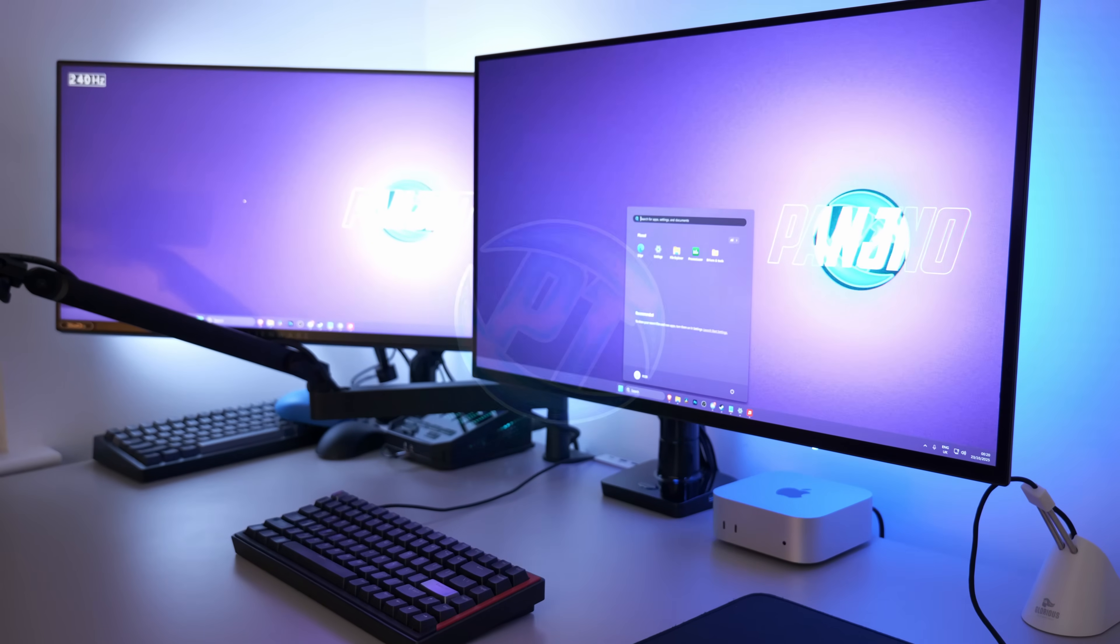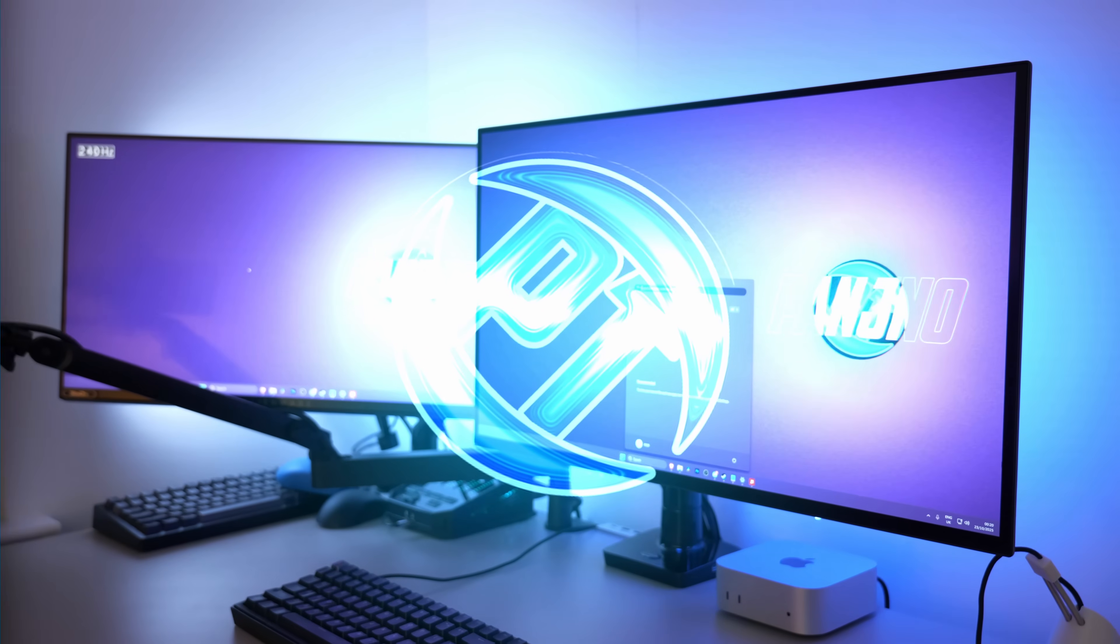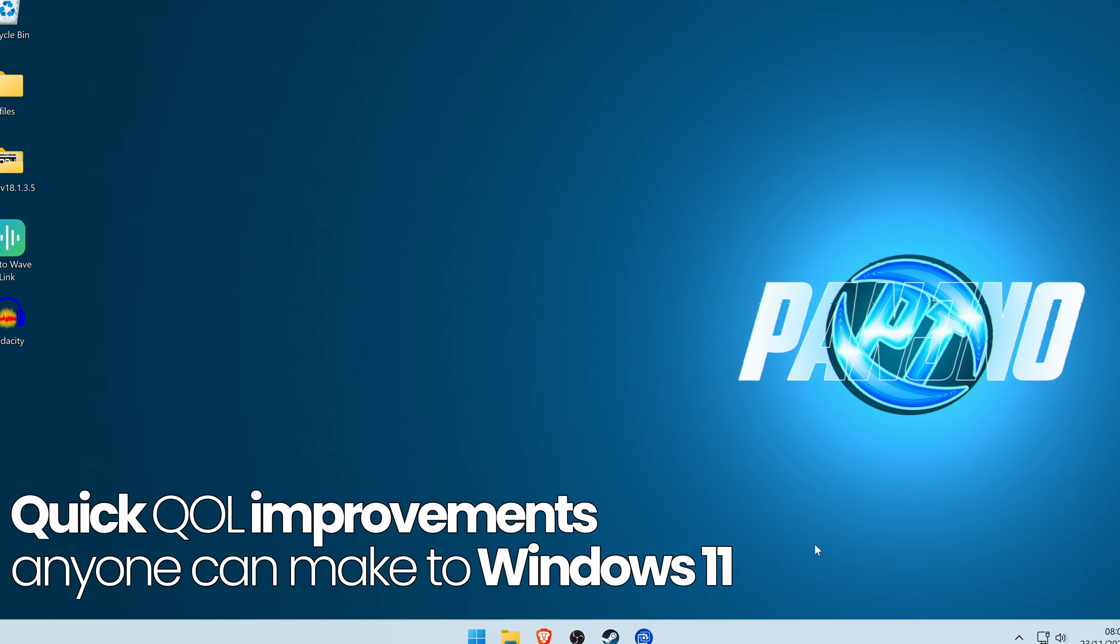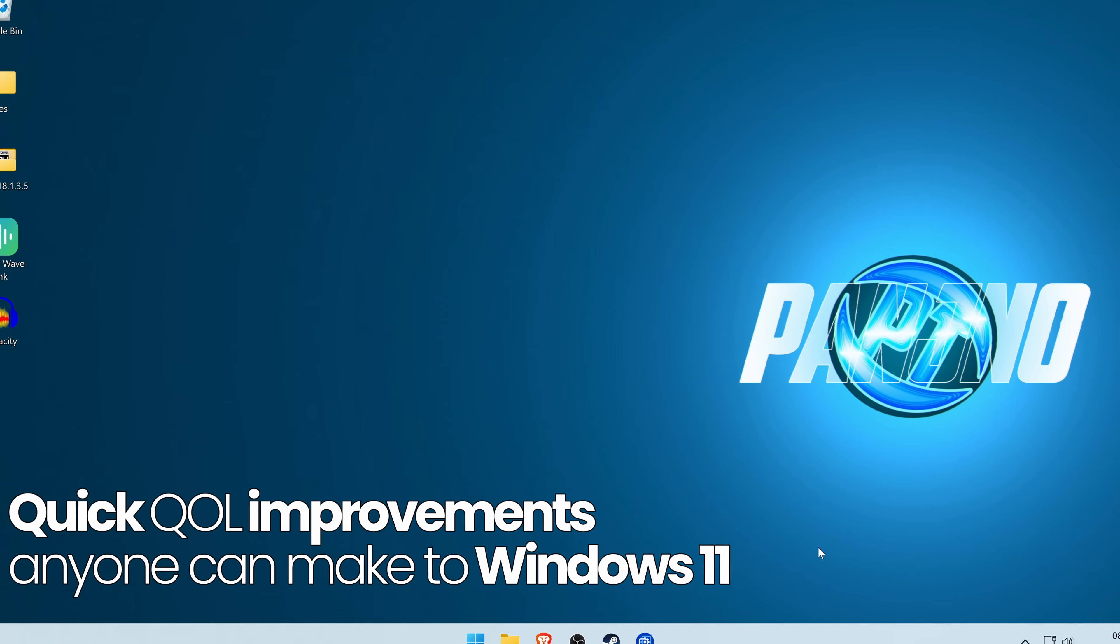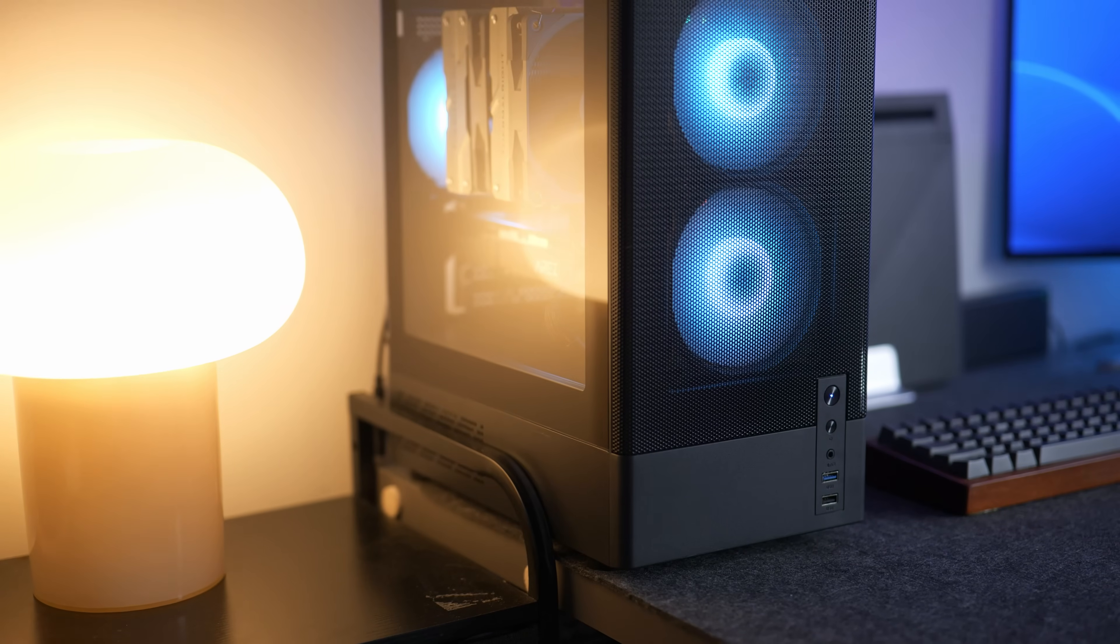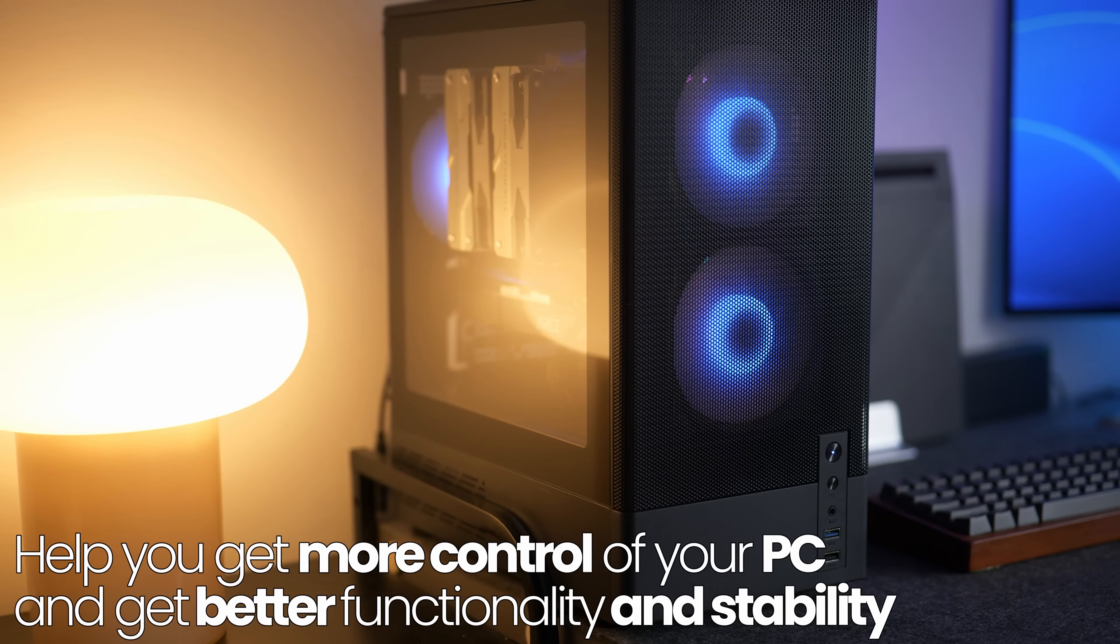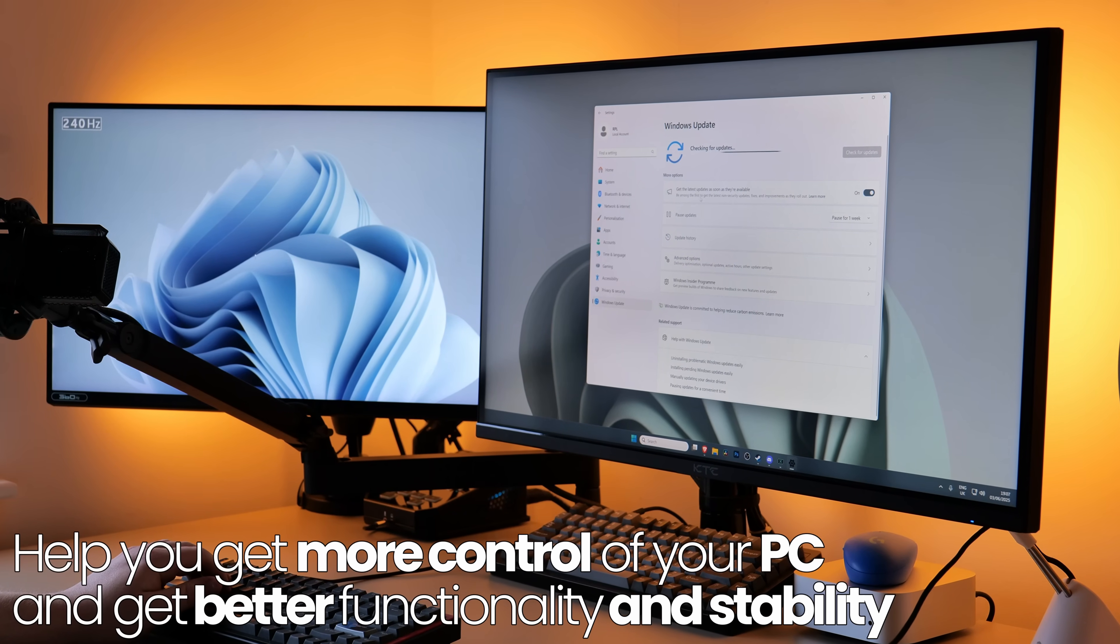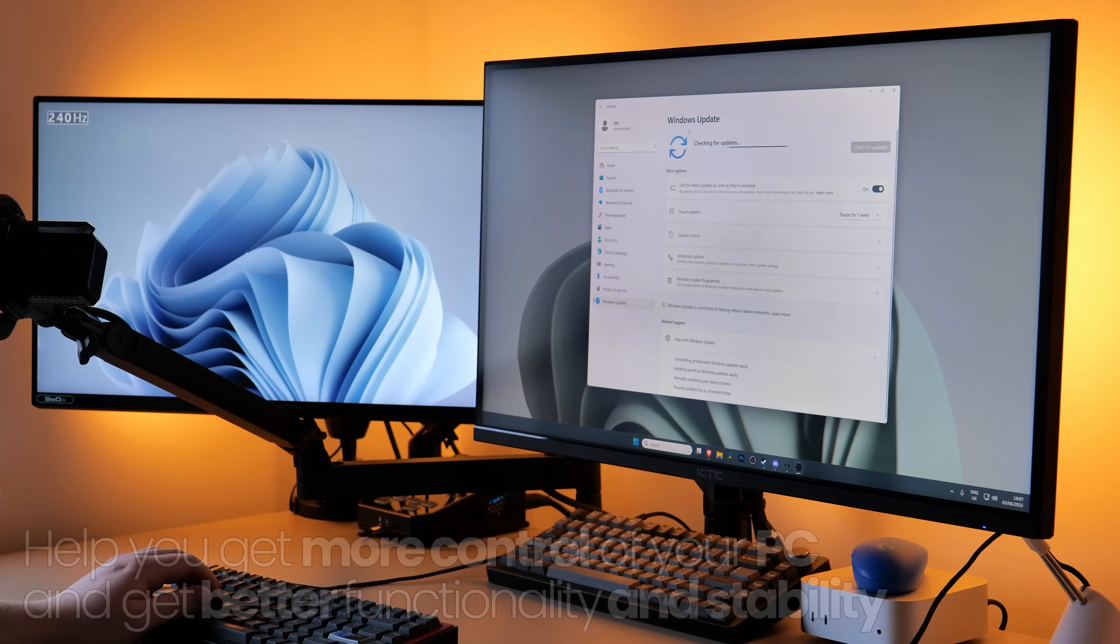This quick video aims to improve your user experience inside of Windows 11 to help you get more out of your system and for your system to work more for you. These are quality of life options I enable on all of my PCs to restore better functionality and more control of my Windows system.